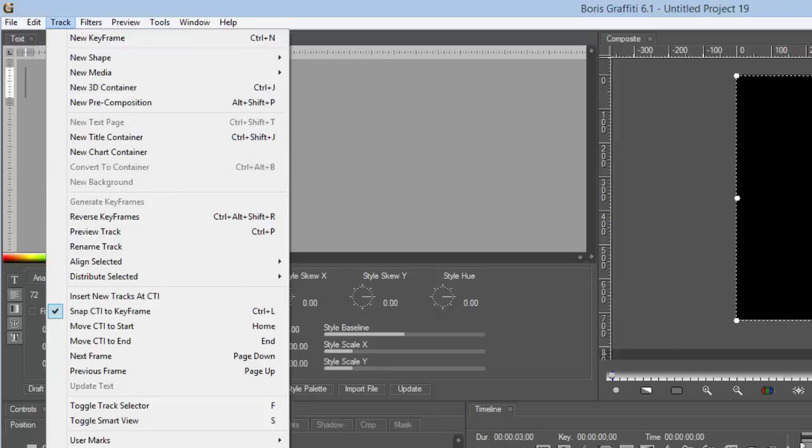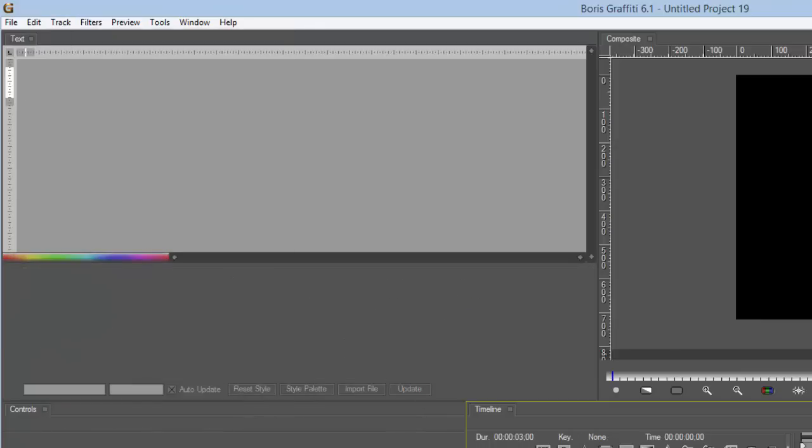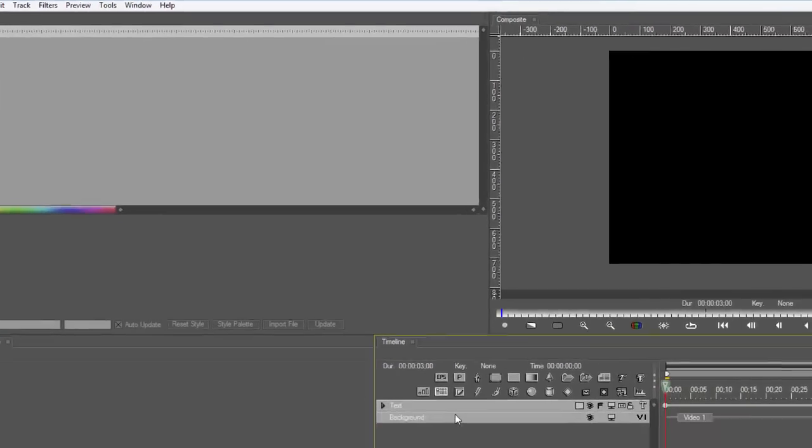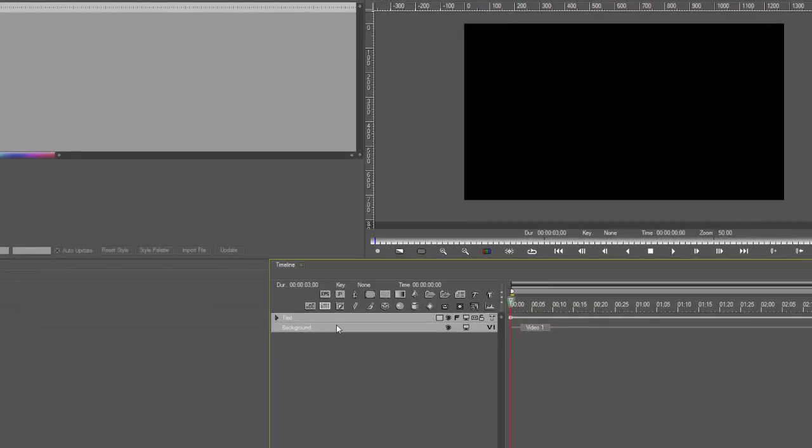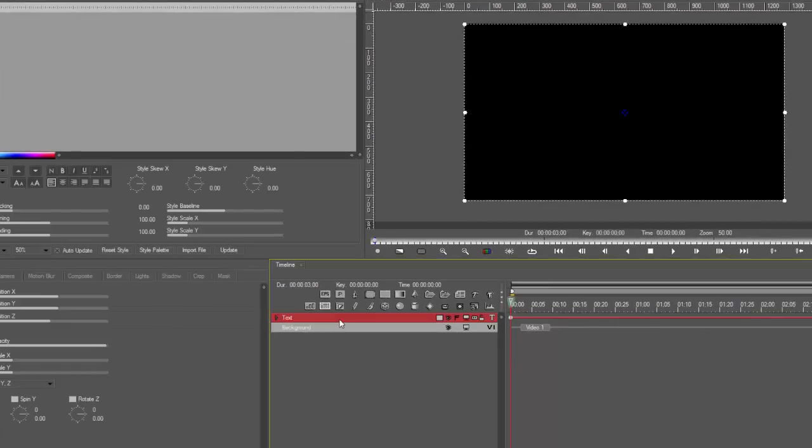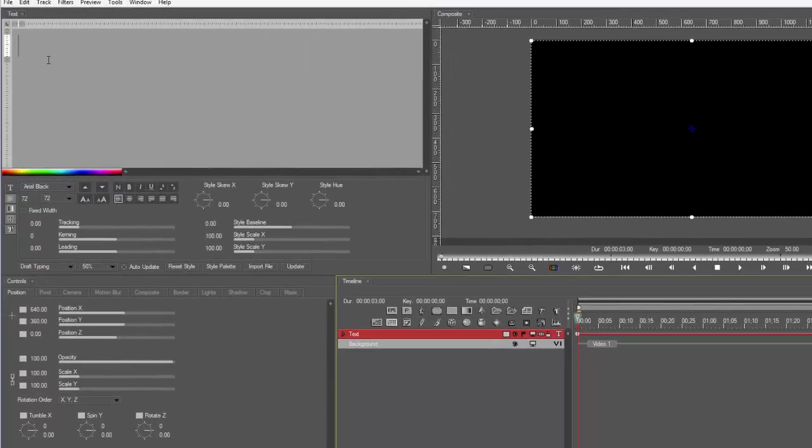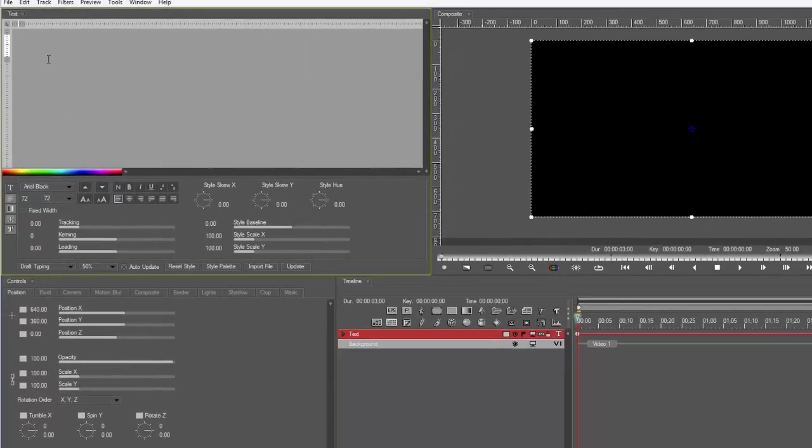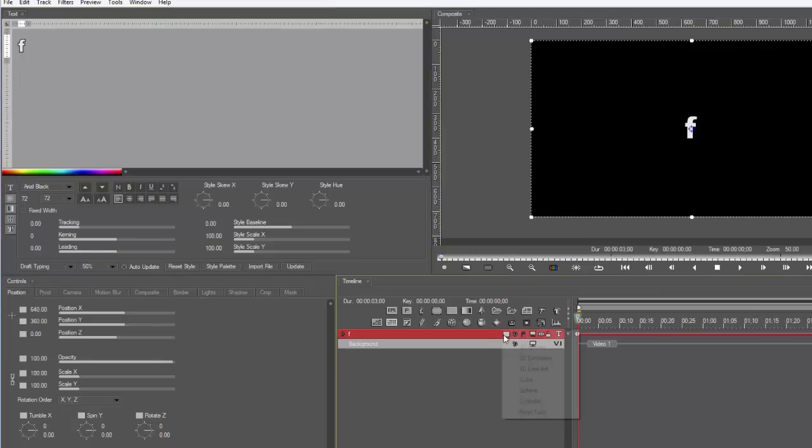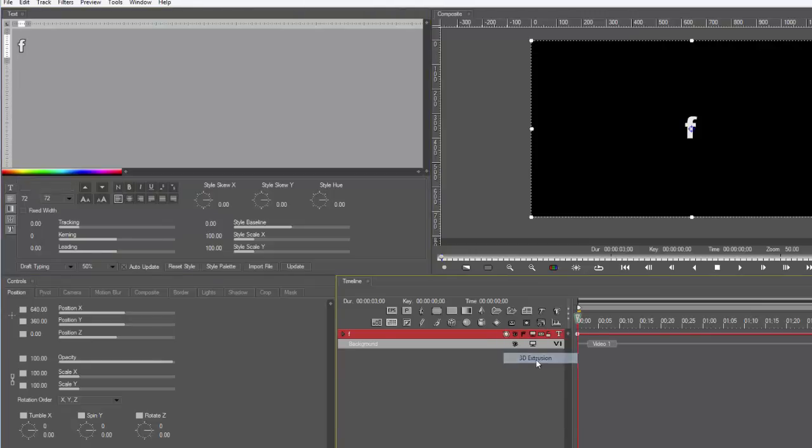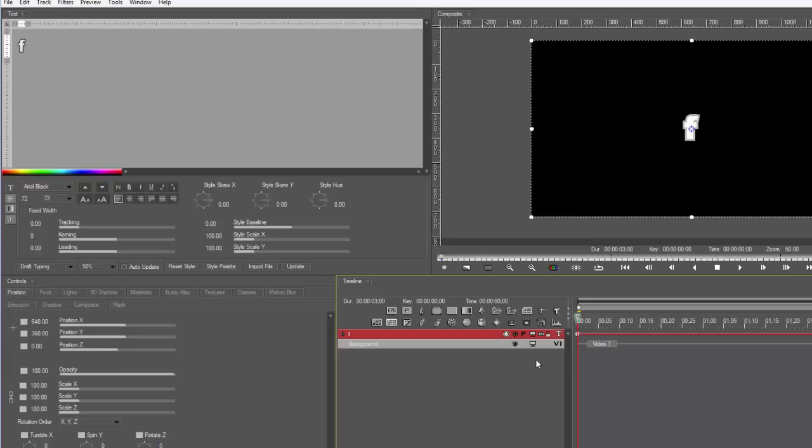And I will show you how we can fix all that. All right, so first thing we need to do, we need to create a 3D container. So leave the text track in there and just type anything, I don't really care what it is, an F or one or whatever, and then we're going to change that into an object. The way we do that is we go to 3D extrusion. We see it as a letter F, but Boris sees it as an object.